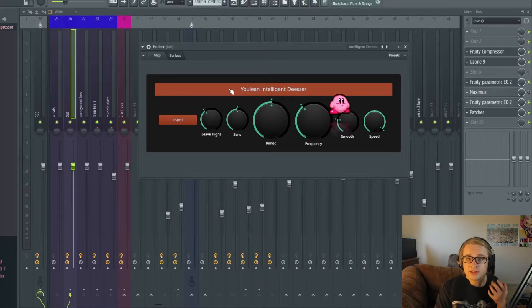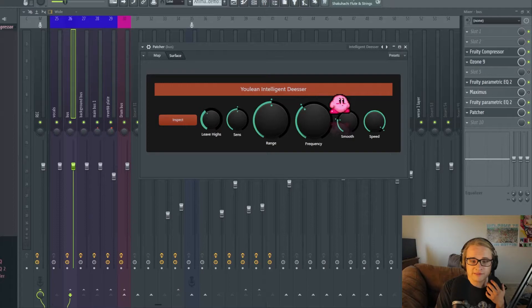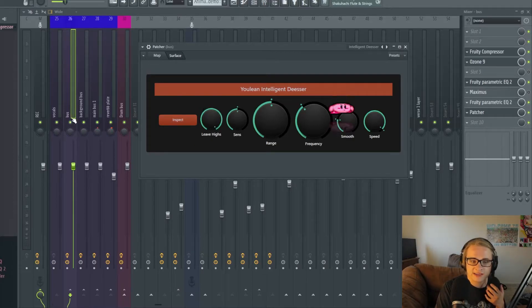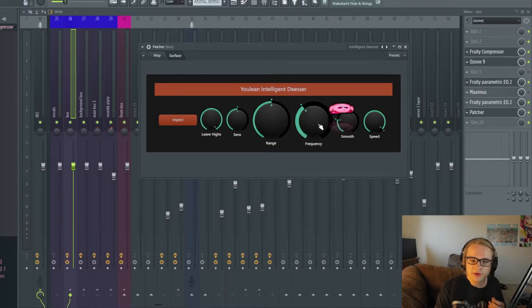Because of how much high-end is in my vocals I'm going to want to turn leave high to the maximum and then we can just mess with the rest here.